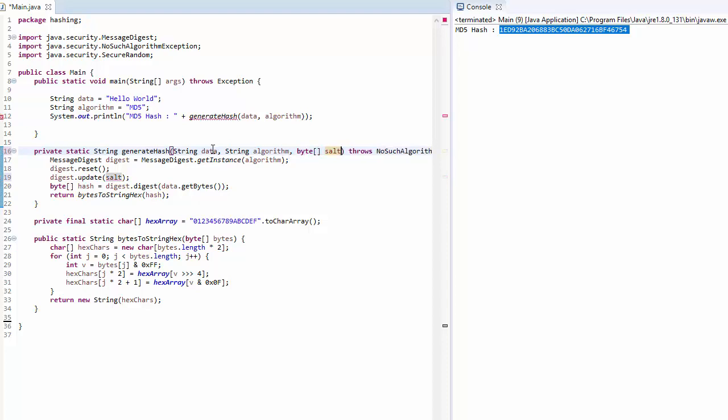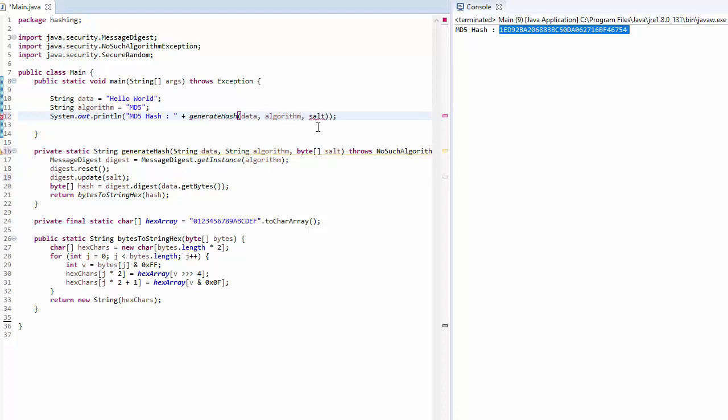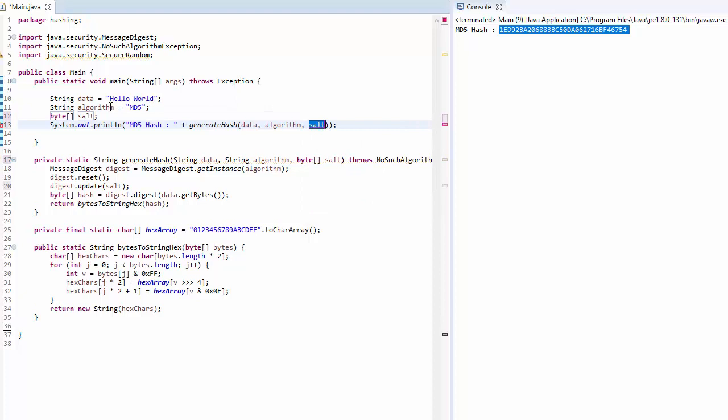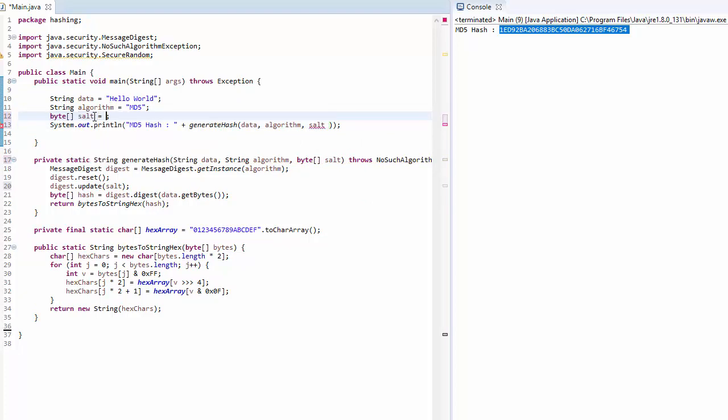If we pass salt, then before calculating hash, the digest would update itself with that salt and then calculate the hash. The output hash would be different depending on the salt provided. So now in this function we need to provide the salt here, and that means we need to have a way to calculate the salt. Let's create another method saying create salt.